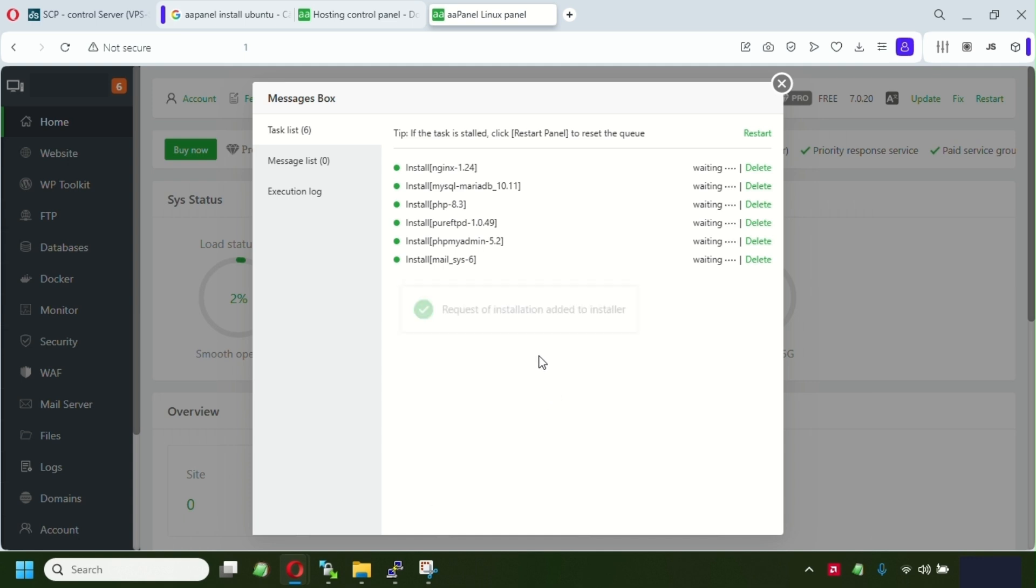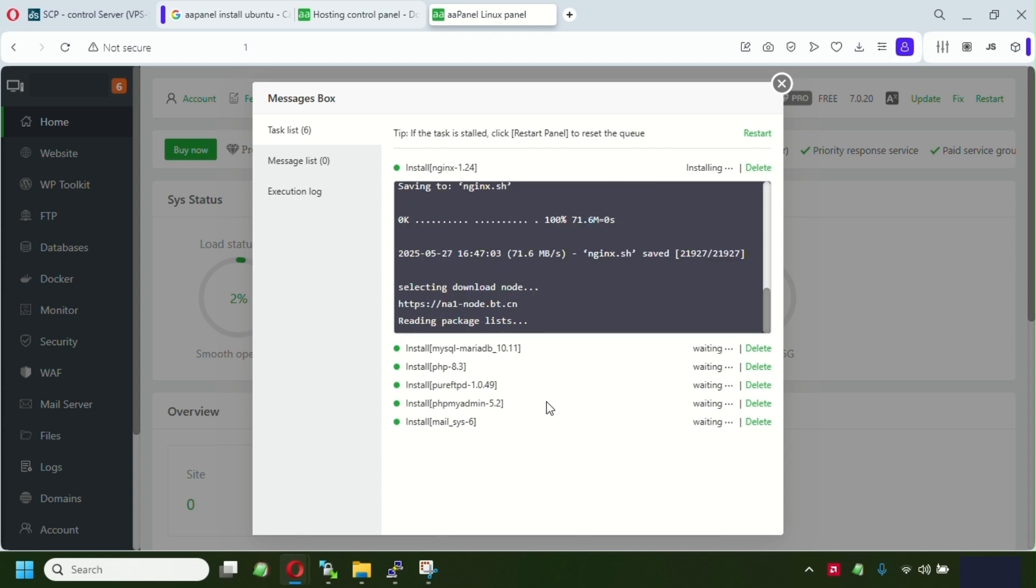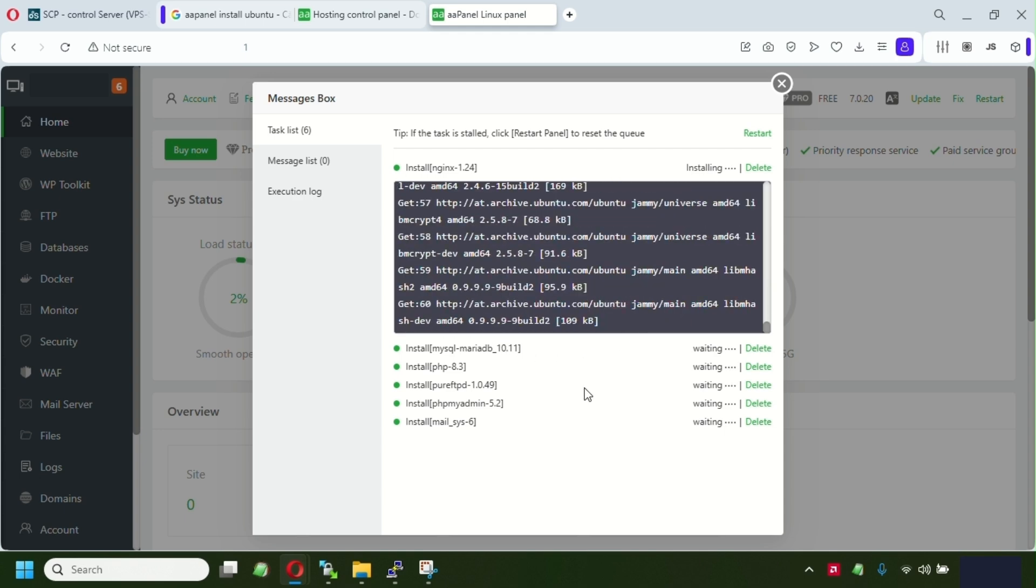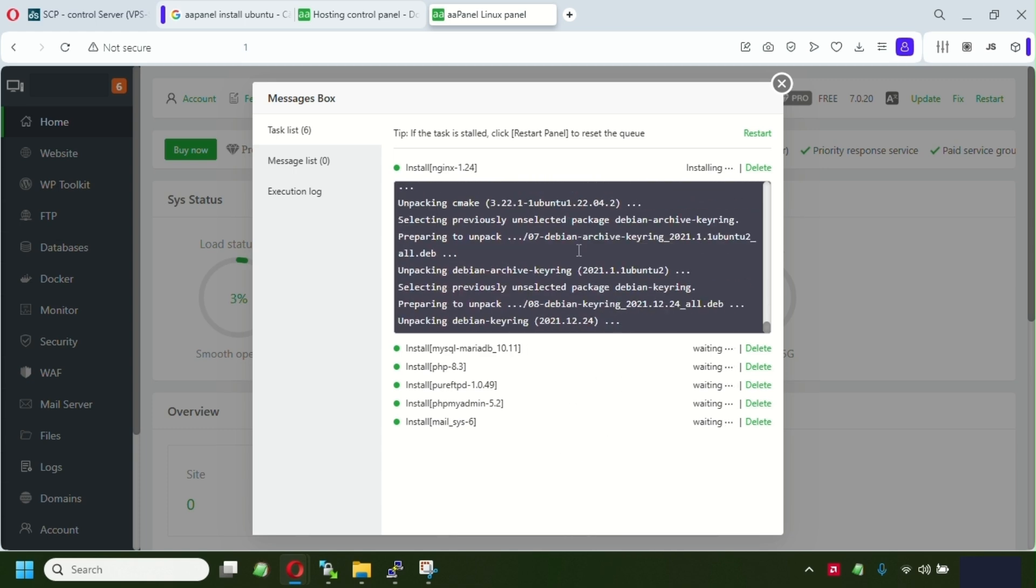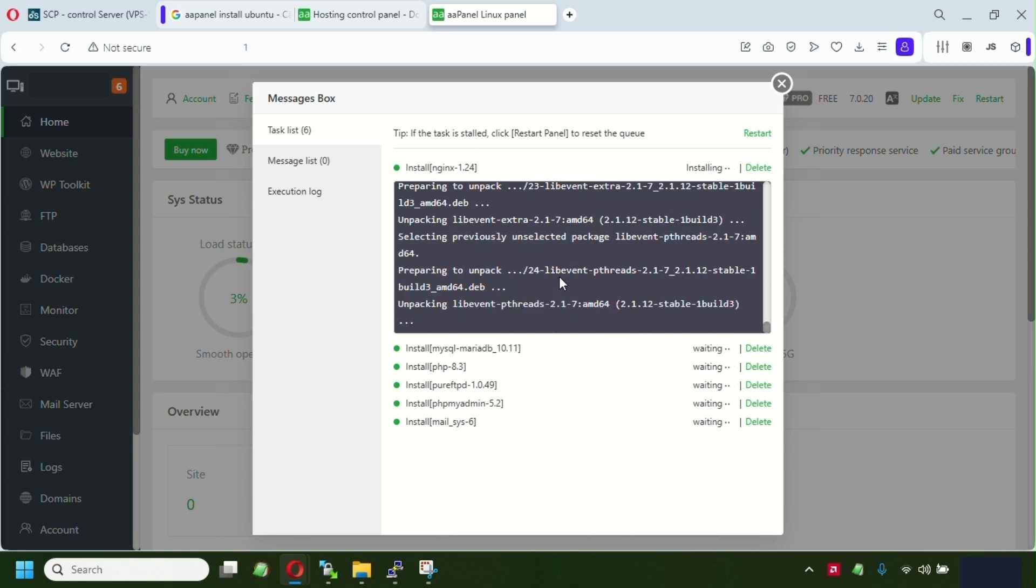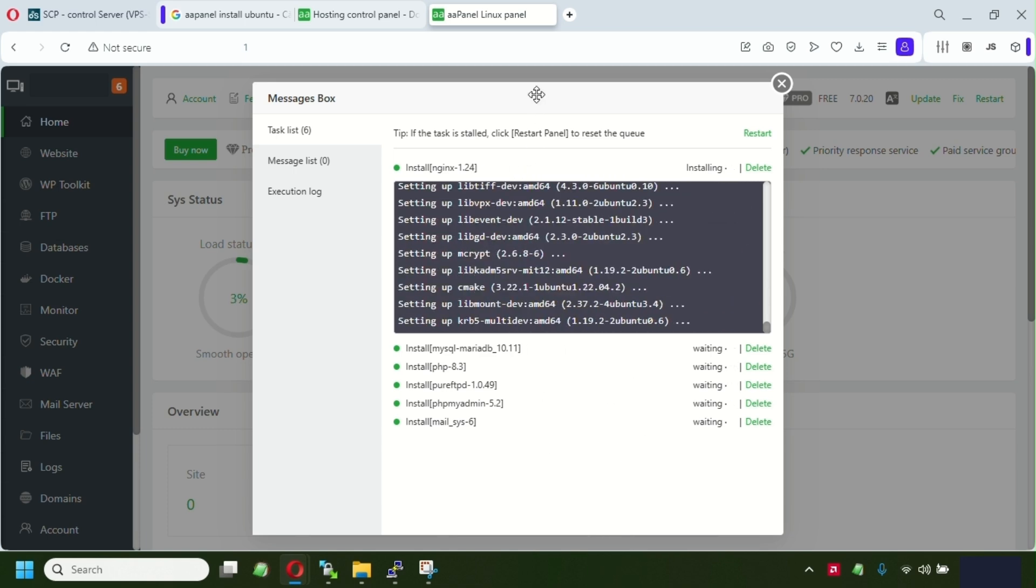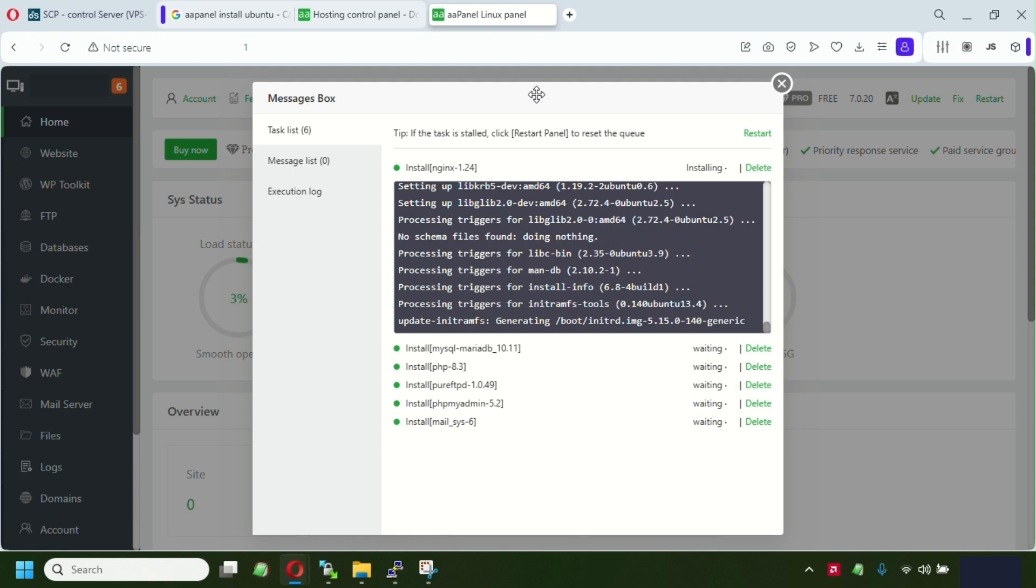So once these softwares have been installed, guys, you are ready to go. And the next tutorial, we're gonna be on the AA panel related to the usage of this panel. I'm gonna set up a website and some database. So make sure, guys, you get subscribed to this channel and follow the next tutorial we're gonna post.